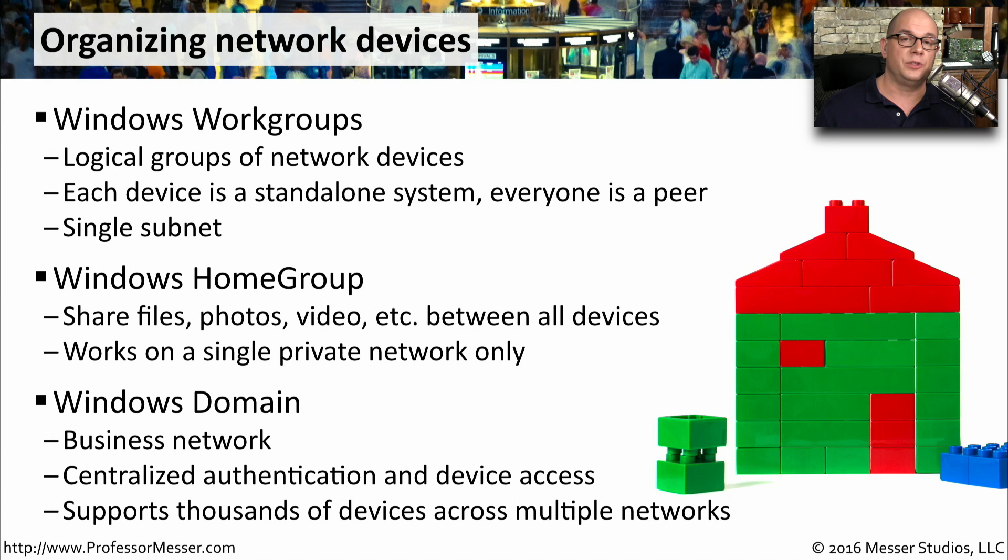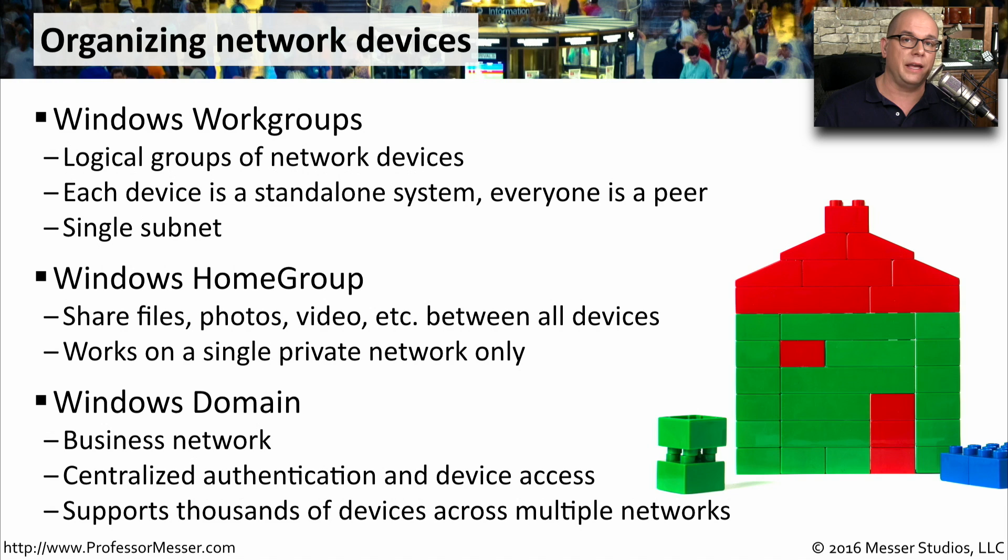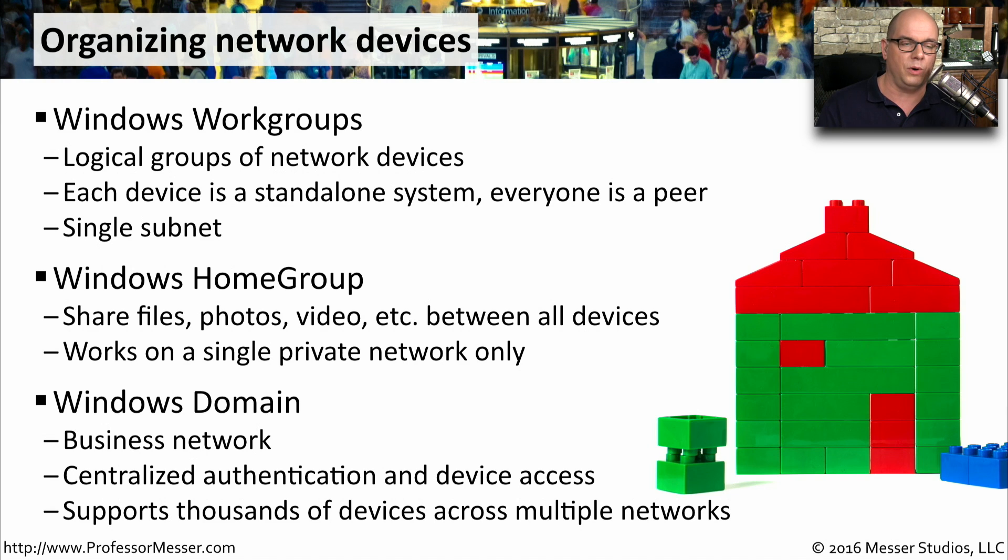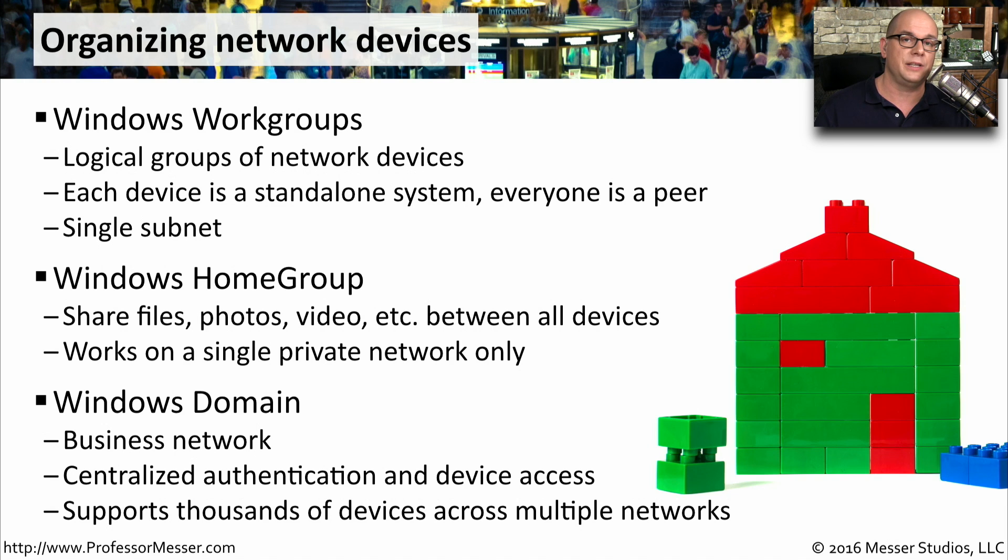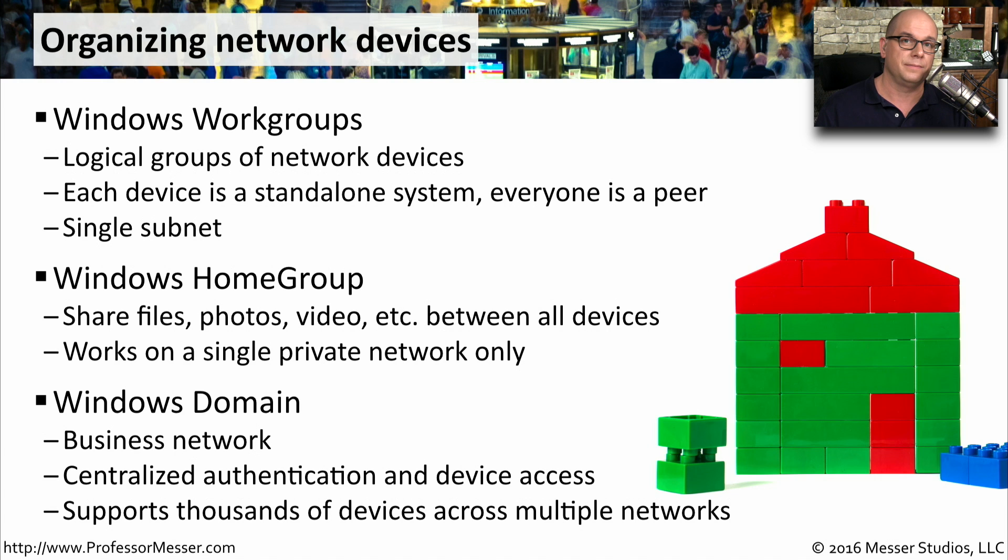A Windows domain provides centralized control and management of these devices. There's a single login for all of your devices, and those devices have access to the resources that are important to them on that network. With Windows domains, you can support tens or hundreds of thousands of devices, all with centralized logins and the ability to manage all of those devices from one central point.